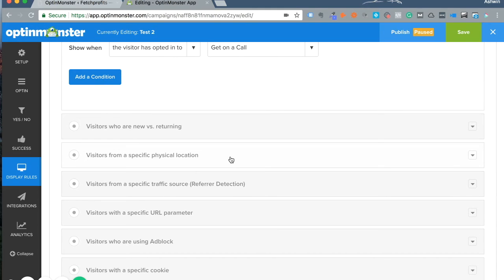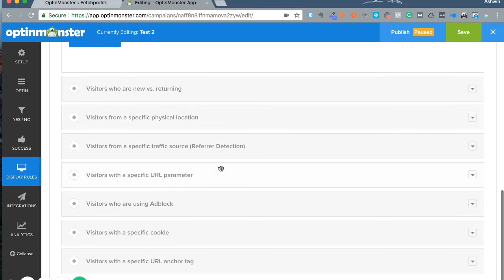Do you want to show the same offer to people who've visited for the first time or multiple times? If they're coming from the US, Ukraine, India, or China, you might want to change your offers. You can choose 'visitors from a specific physical location.'